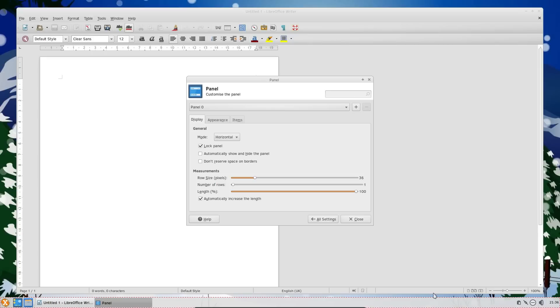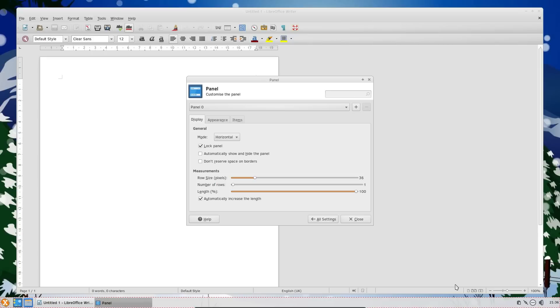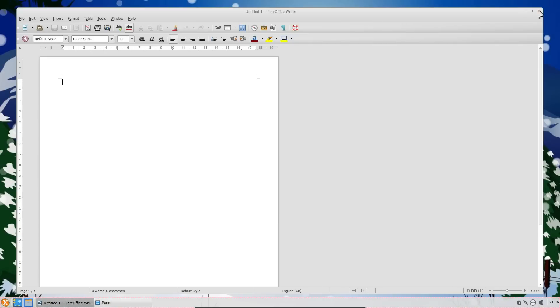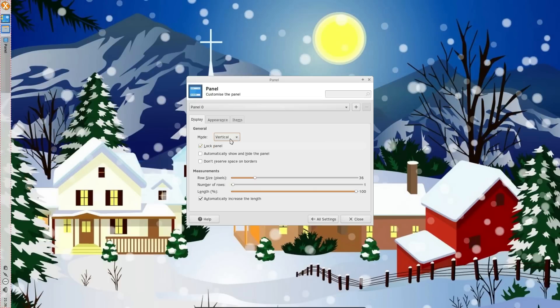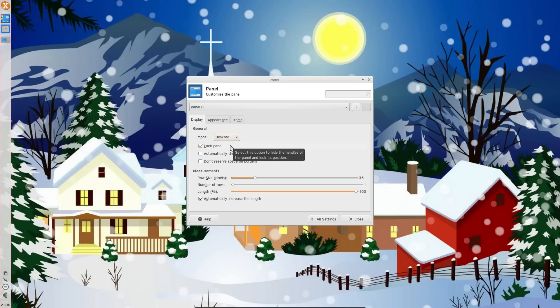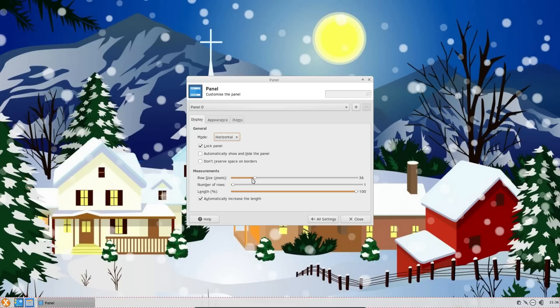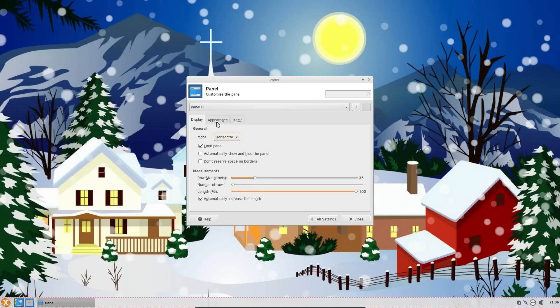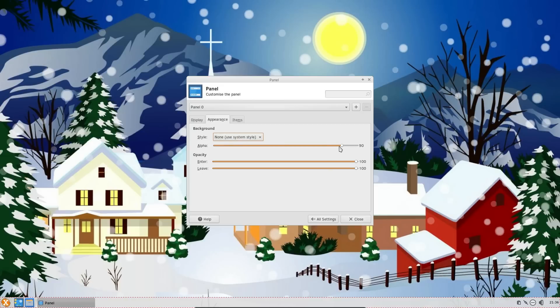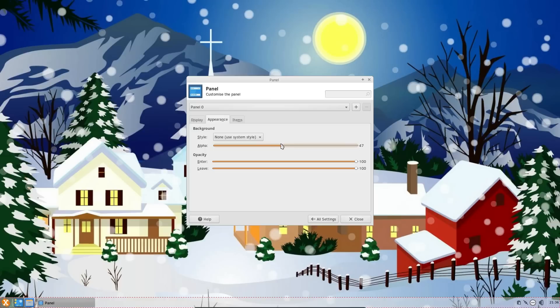Customizing the panel. Now you notice with the panel there, it does have a slight transparency. Let's get rid of LibreOffice Writer. So you can change the modes on the panel. You can choose the vertical position, the desk bar, which gives you an iconified view. You can change its size very easily.